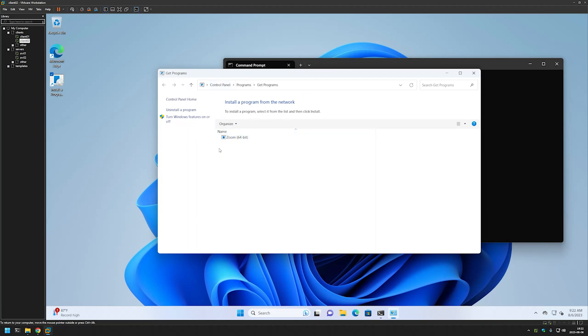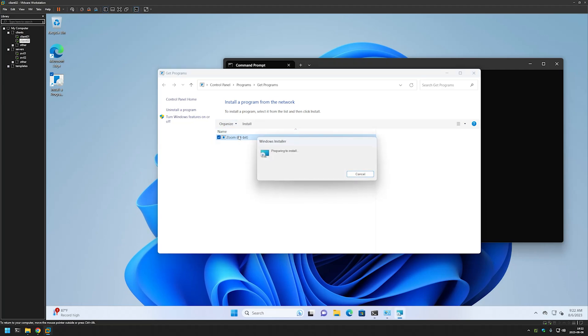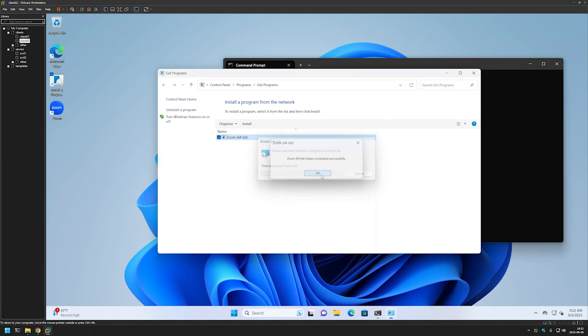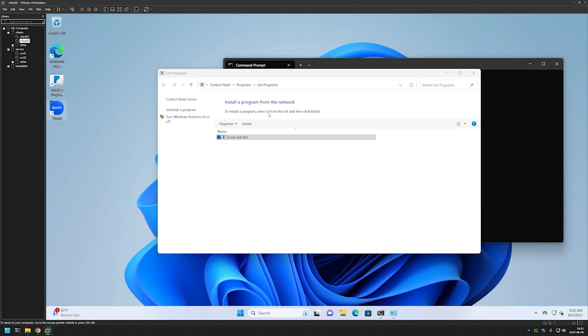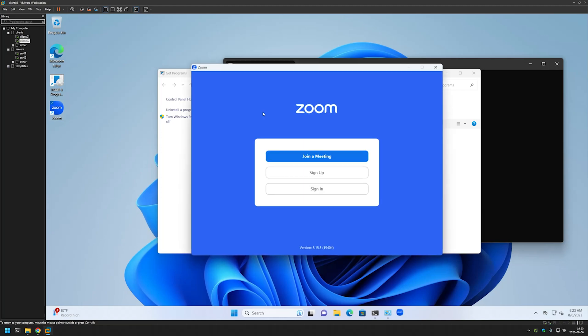And as you can see, because we published the software, we have a package here that we can double click and the installation should start. And now we have our Zoom software installed. Let's double click it. And just like in the other computer, it seems to work just fine. And that's it for this video. Like and subscribe if you want to see more. And see you in the next one.